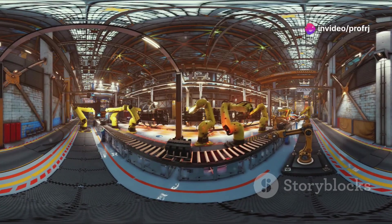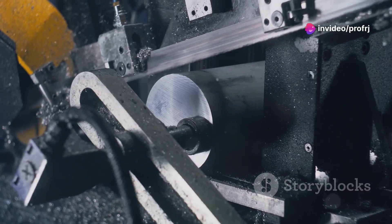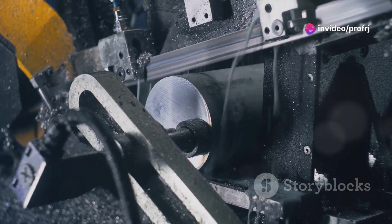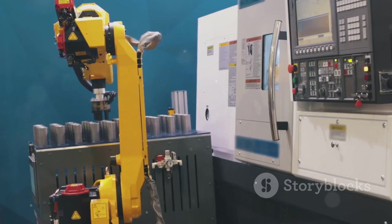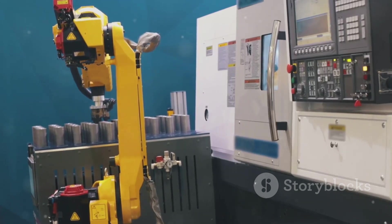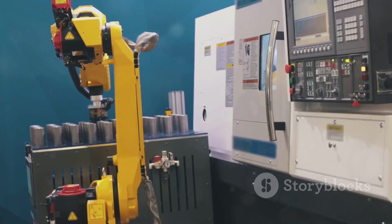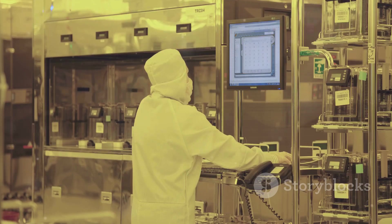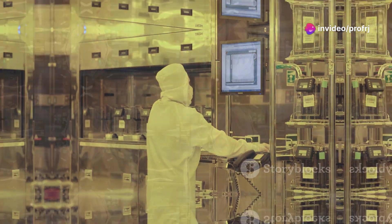Imagine a factory with a Digital Twin. Sensors on the machines could detect when a part is wearing down. The Digital Twin could then automatically order a replacement part, schedule maintenance, or even adjust the production line to prevent downtime.